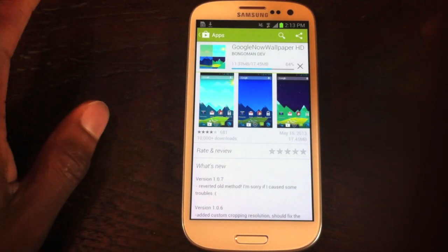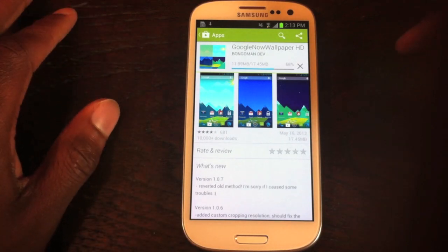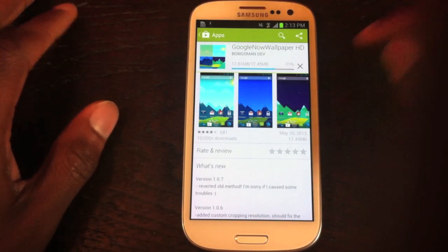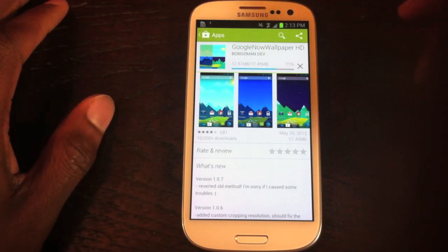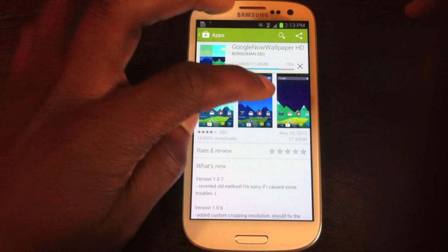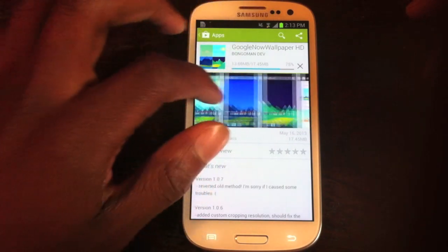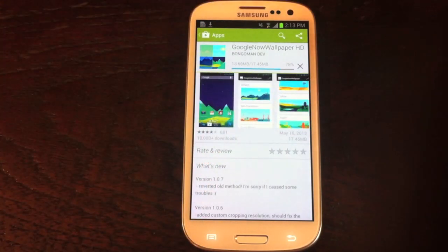It's 17 megabytes so it takes a little while to load but it's not too bad. We'll just wait here, it's almost done.